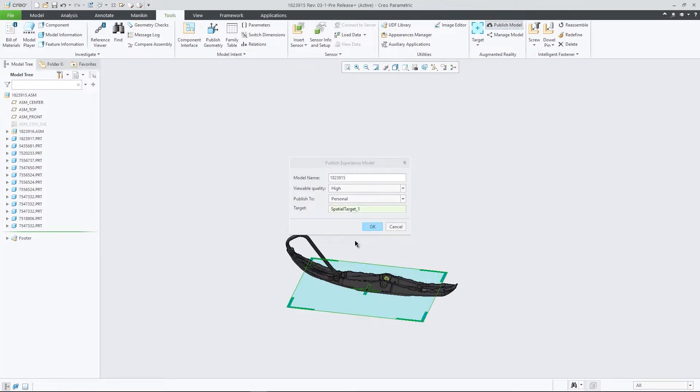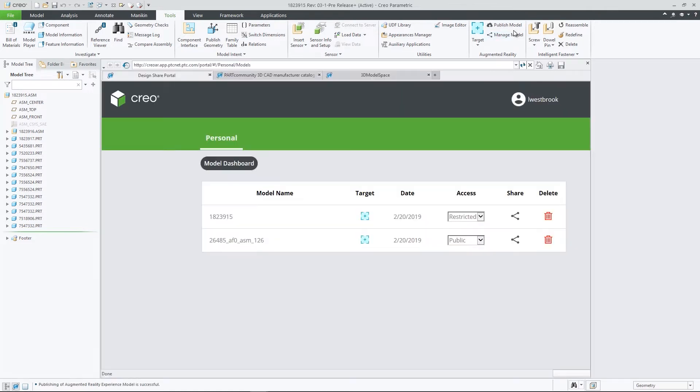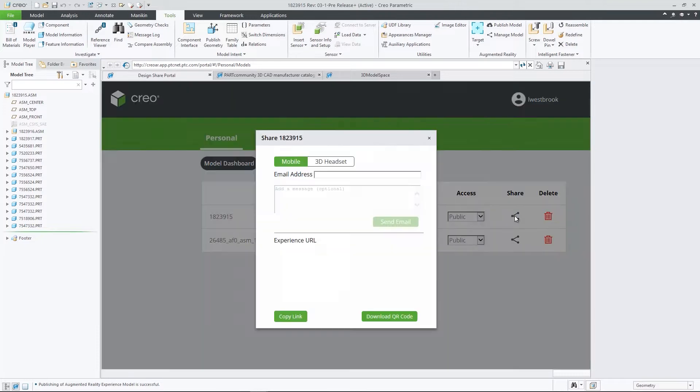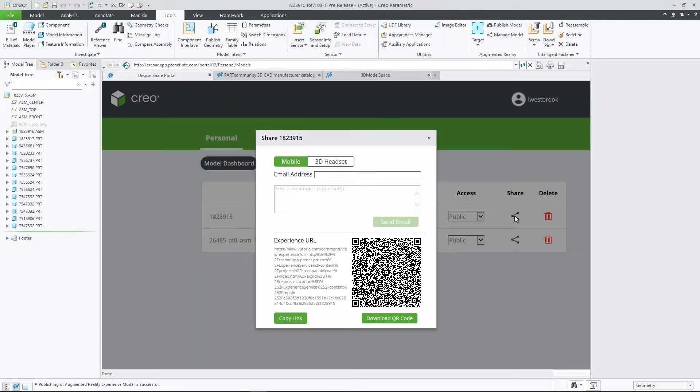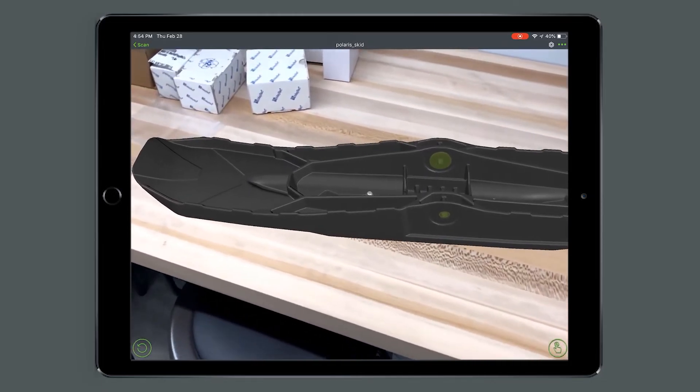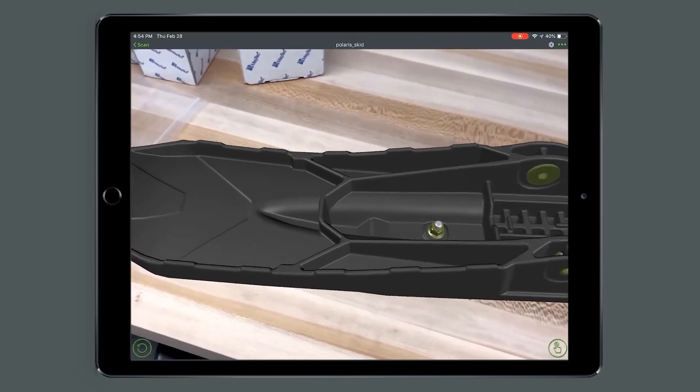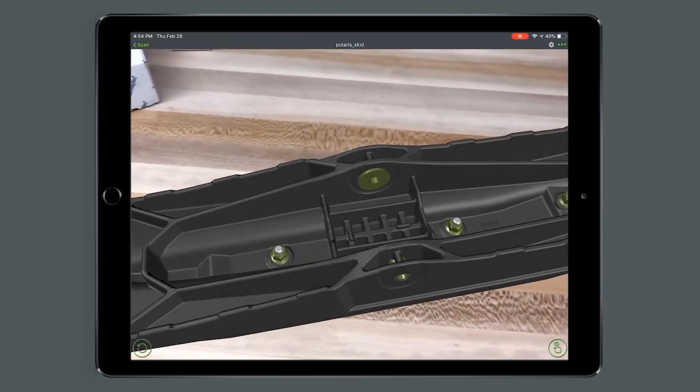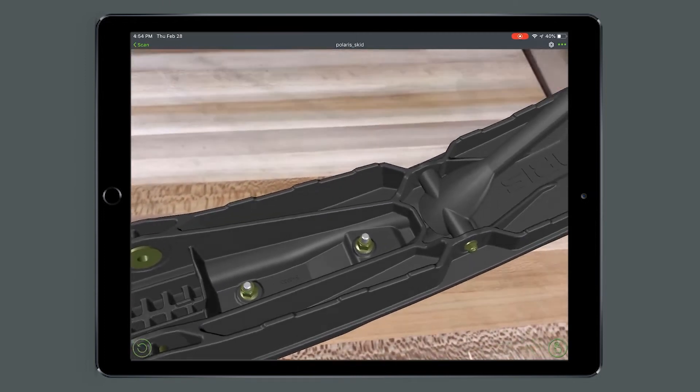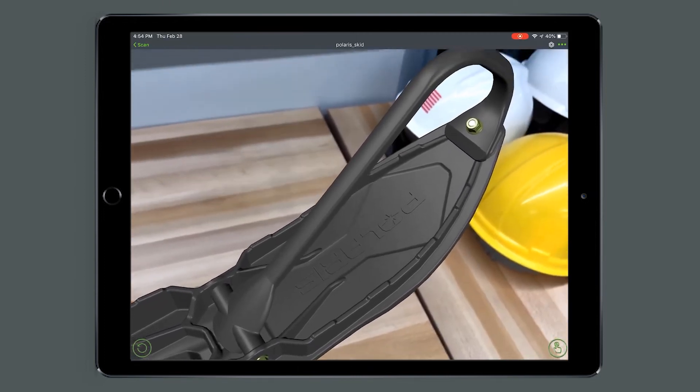And in CREO 6.0, our cloud-based AR is getting even better. Now every user can publish and manage up to 10 designs, controlling who has access to each experience, and easily removing old ones at will. In addition, you can now publish experiences for use with HoloLens and as QR codes.